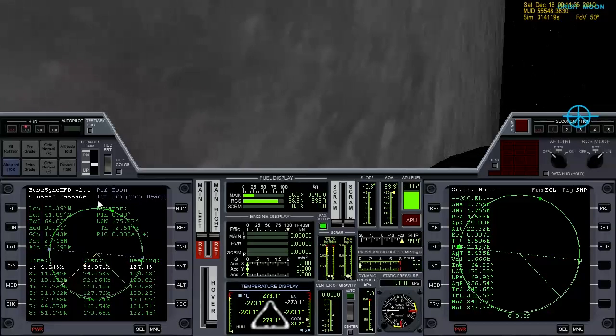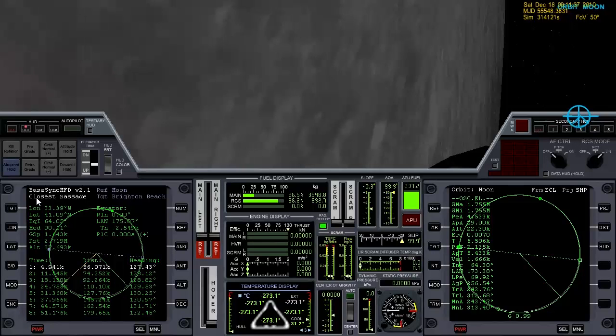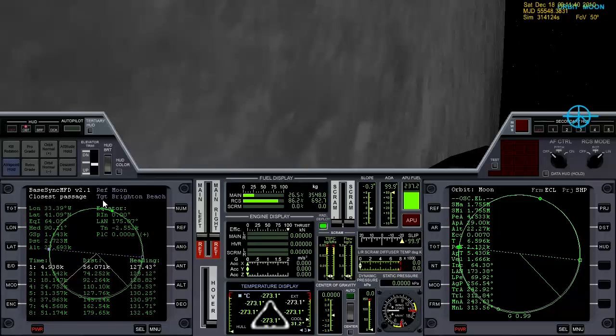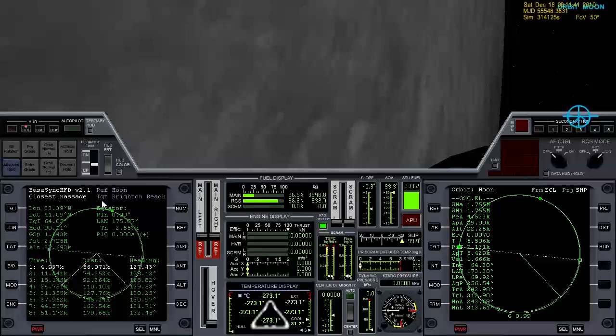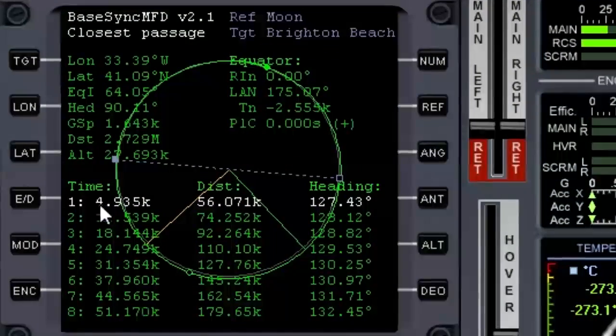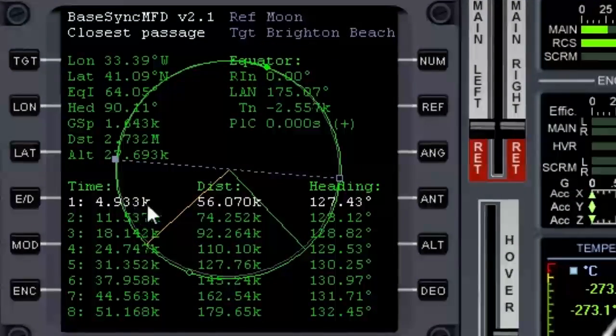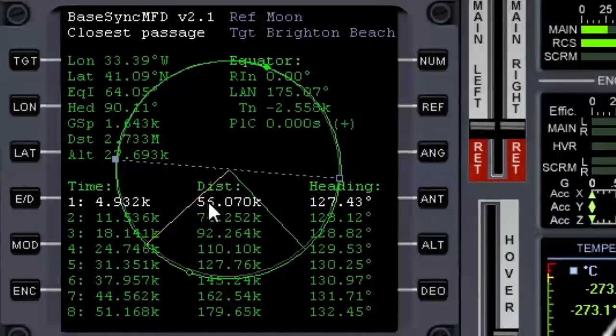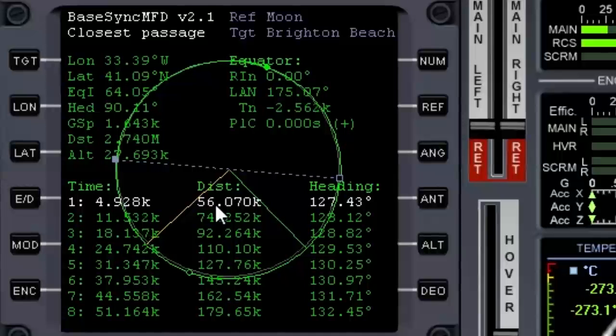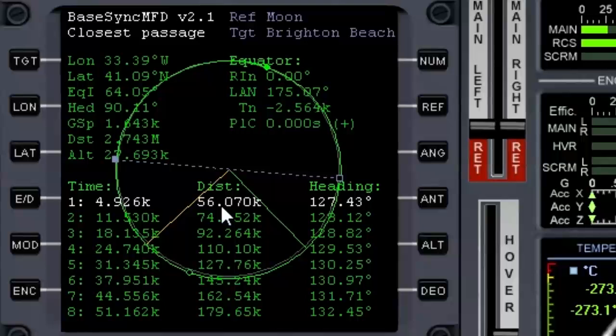And what we're seeing here is we have the closest passage mode up by default, and that's good for the moon. This is our current orbit and it's telling us that the distance we're going to pass the base by on the current orbit is 56 kilometers. That's quite a ways off.